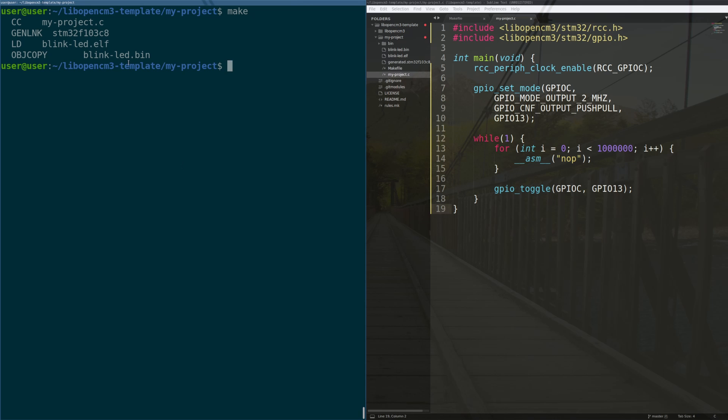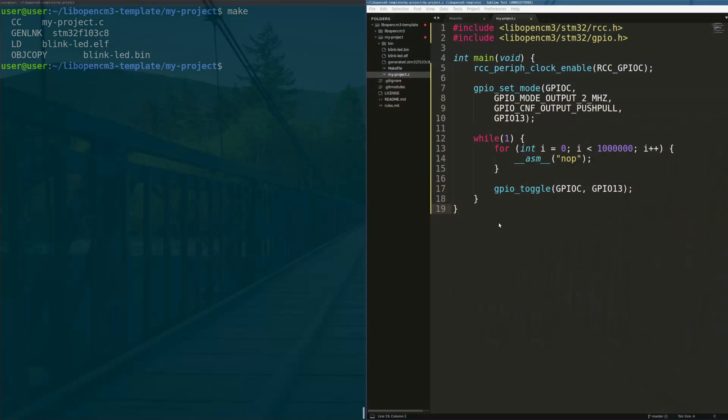Now we type make again, and our code compiles. Look at that. Now we have to figure out how do we flash this code to the STM32.